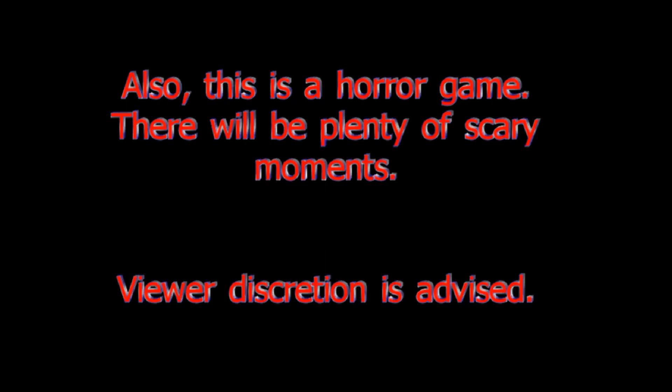Warning, the following game which you're about to view is rated M for Mature due to blood and gore and violence. Also, this is a horror game. There will be plenty of scary moments. Viewer discretion is advised.